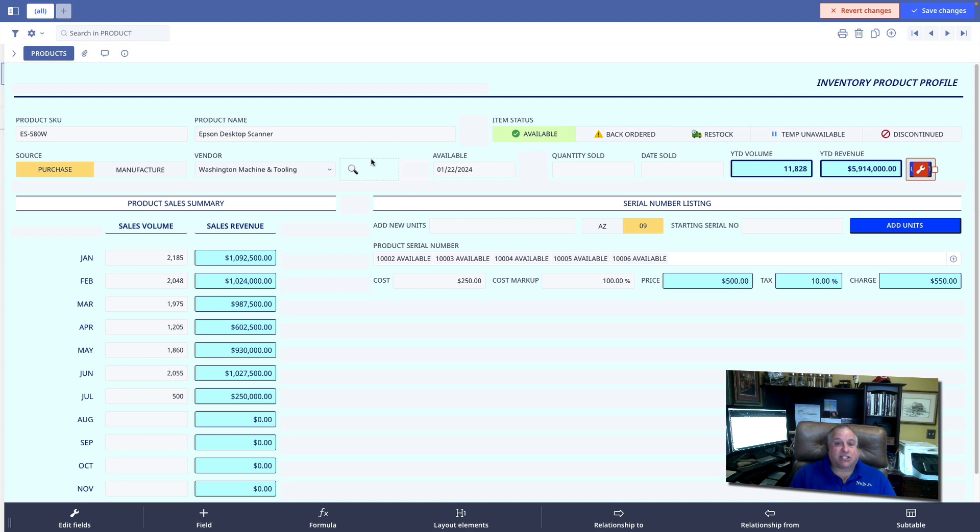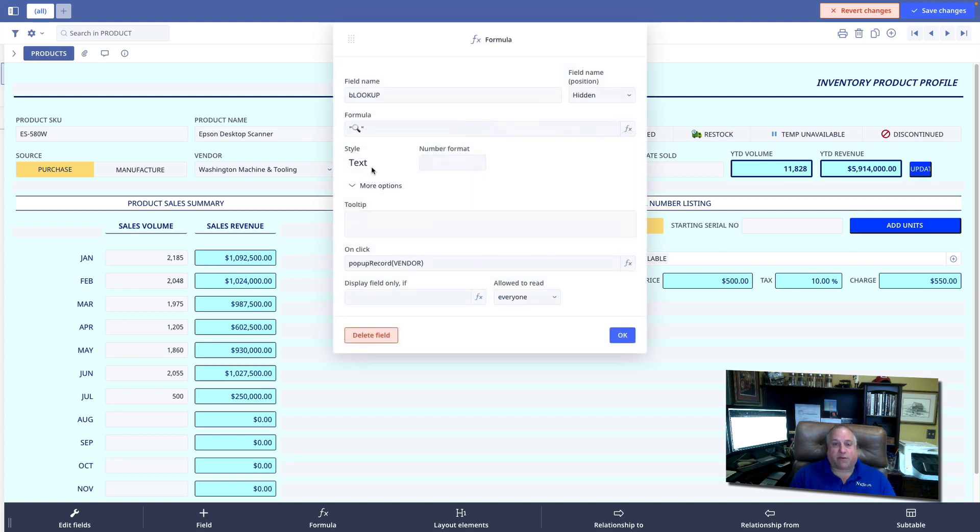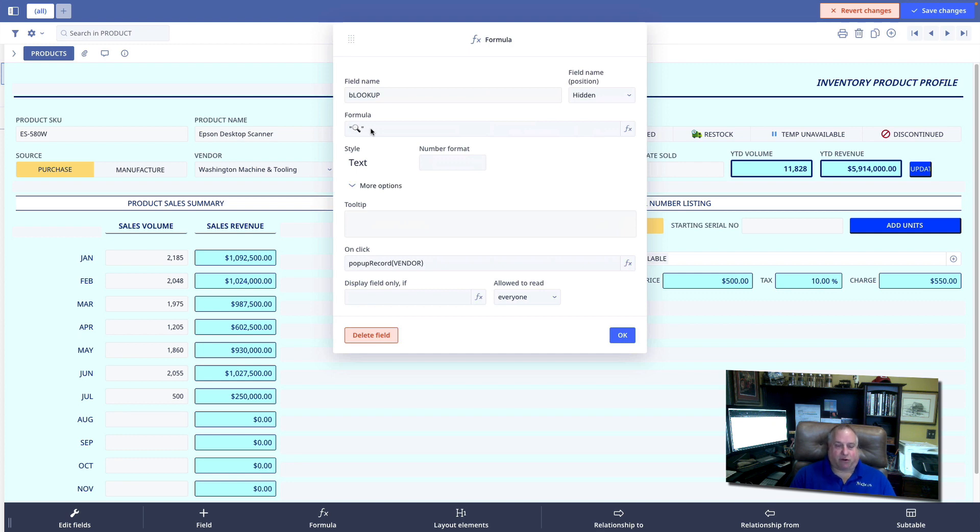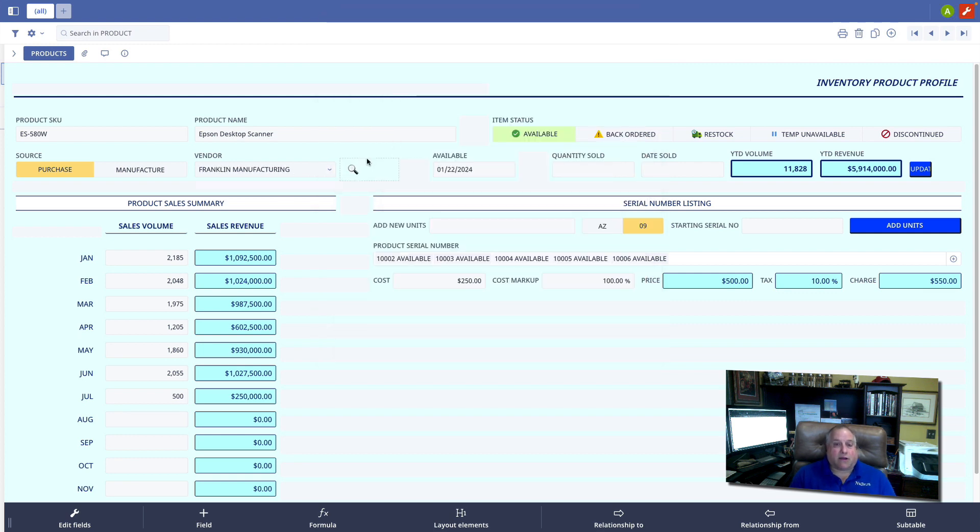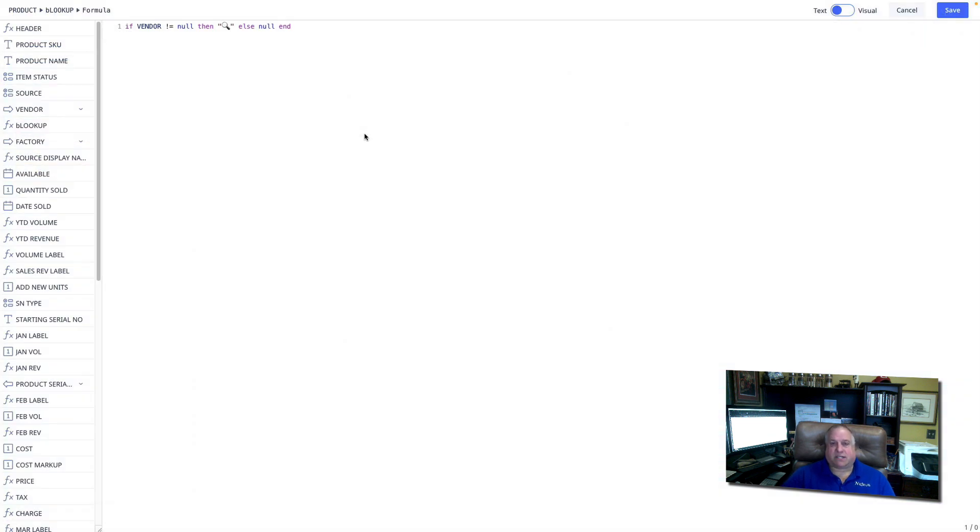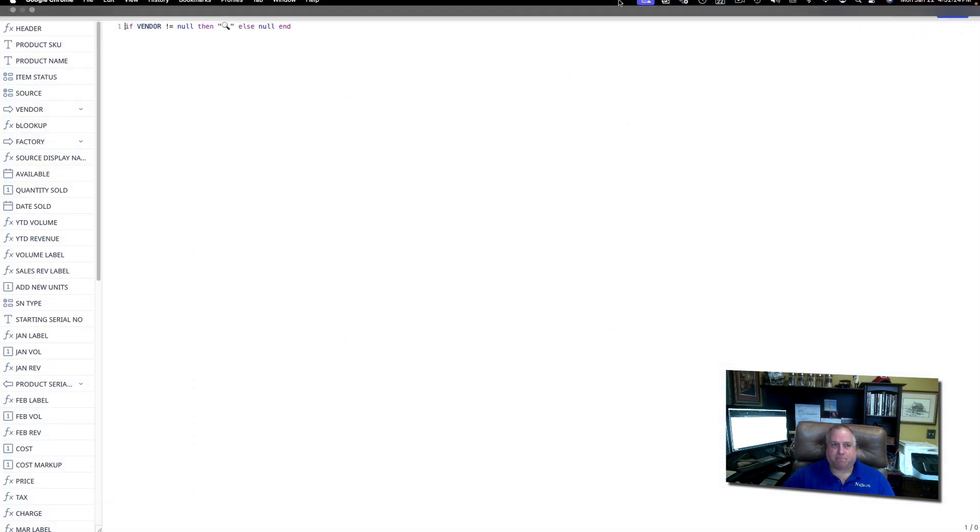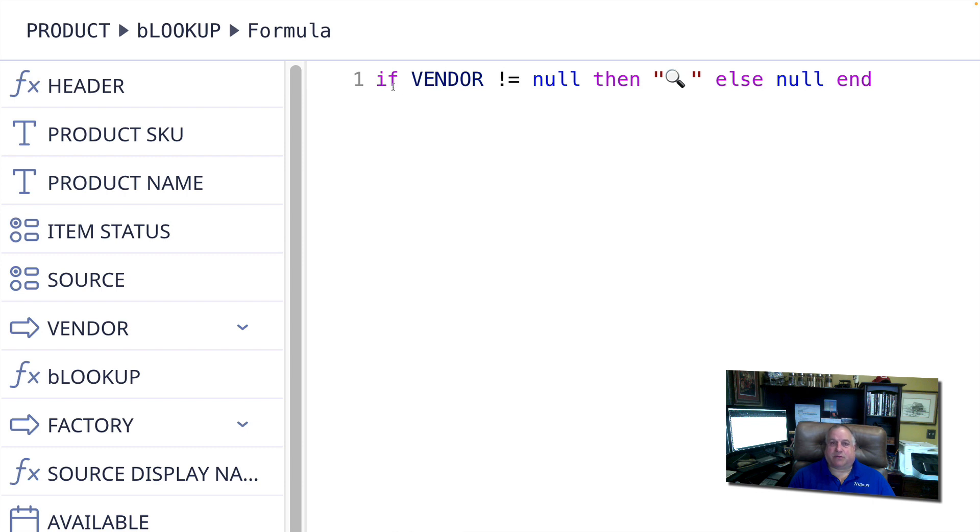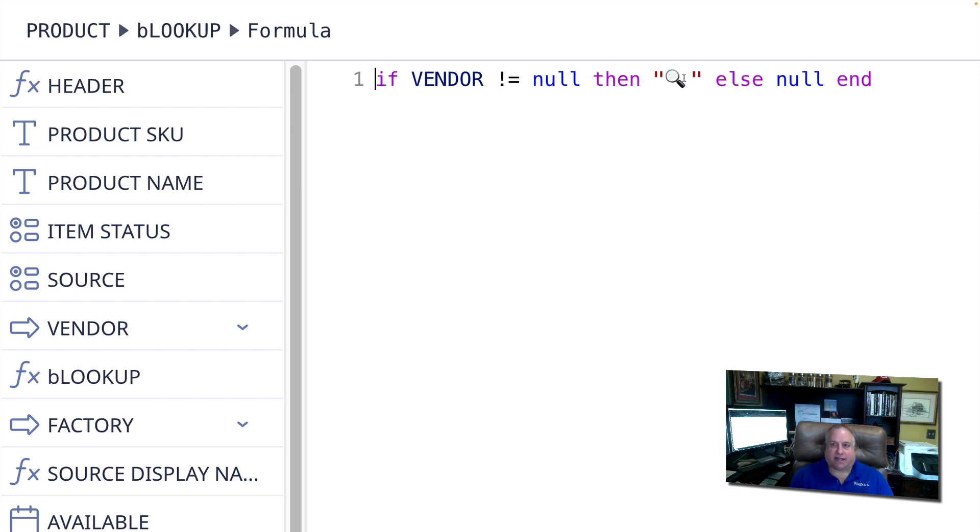The advantage of the formula button, or the formula clickable object, is that what appears in the button can vary based on the results of a formula. Let me show you what I mean. Here I have created a formula which controls the appearance of the formula button. And the formula is really quite simple. If the vendor field is not null, then show the magnifying glass. Name this button the magnifying glass icon. If, however, the vendor field is null,